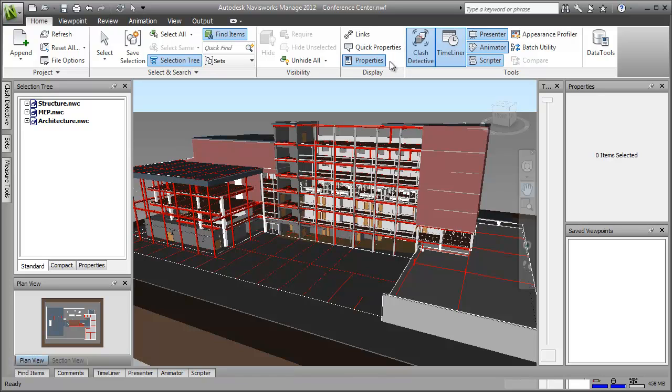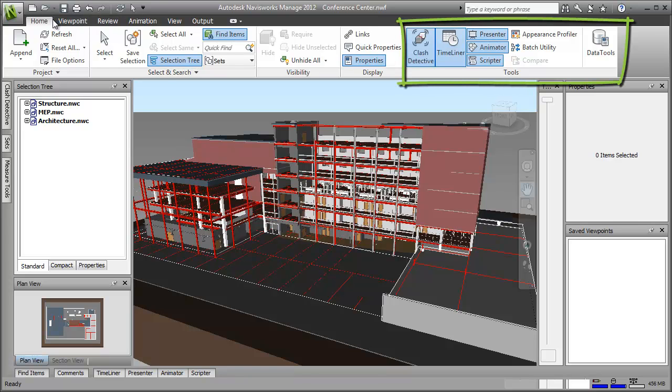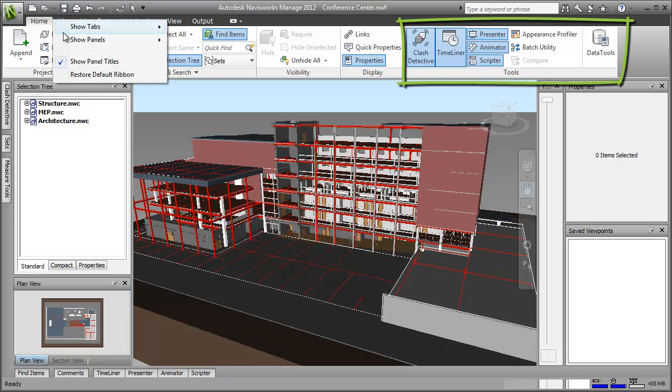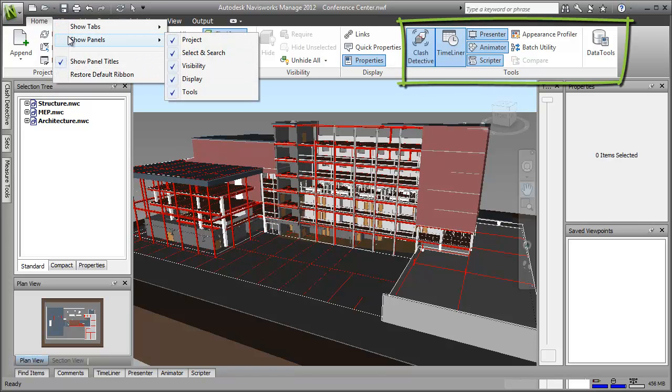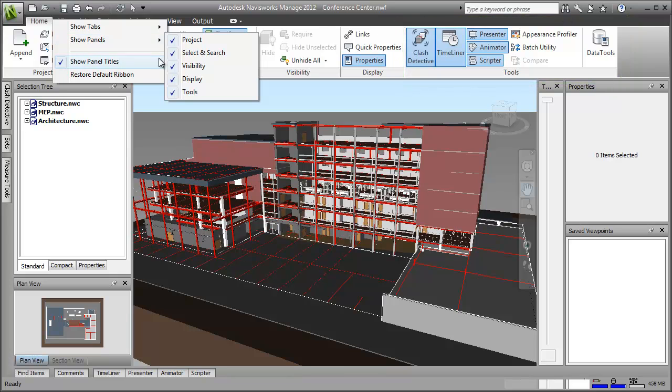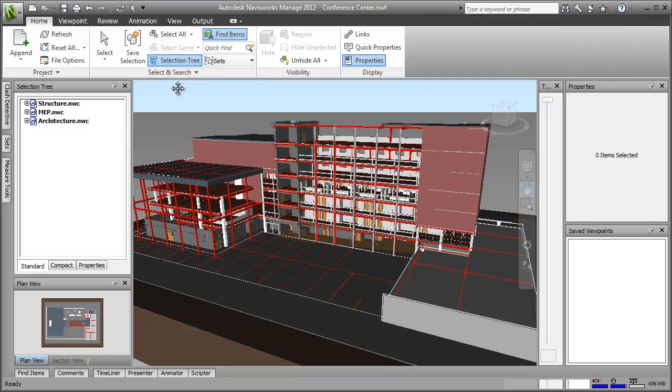Now again, there might be certain panels that you don't need. For this workflow, I don't need to have the tools panel displayed. To remove this panel, just right click on the ribbon, hover over show panels and click tools. And there, it's gone. As with the tabs, if you want to reverse the process, then just repeat the step.